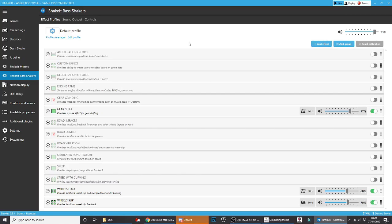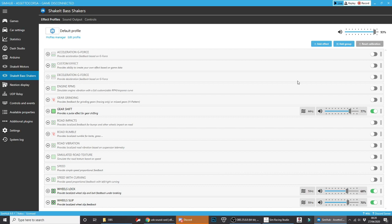One of the key things to remember with the ButtKicker is that it's about quality, not quantity. You don't want to turn it up to the max, at least not at the very start. All you want is that clarity, that little bit of feedback to let you know that something's happening. Here are my settings, I have it running at 93%, gearshift at 77%, wheel lock around 68%, wheel slip at 70%, and those are all the things that I've set up.